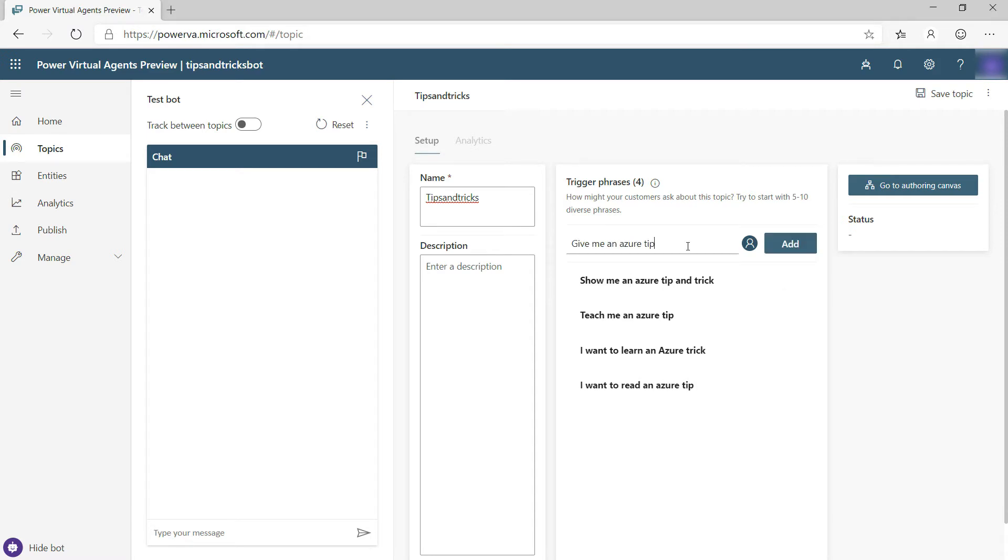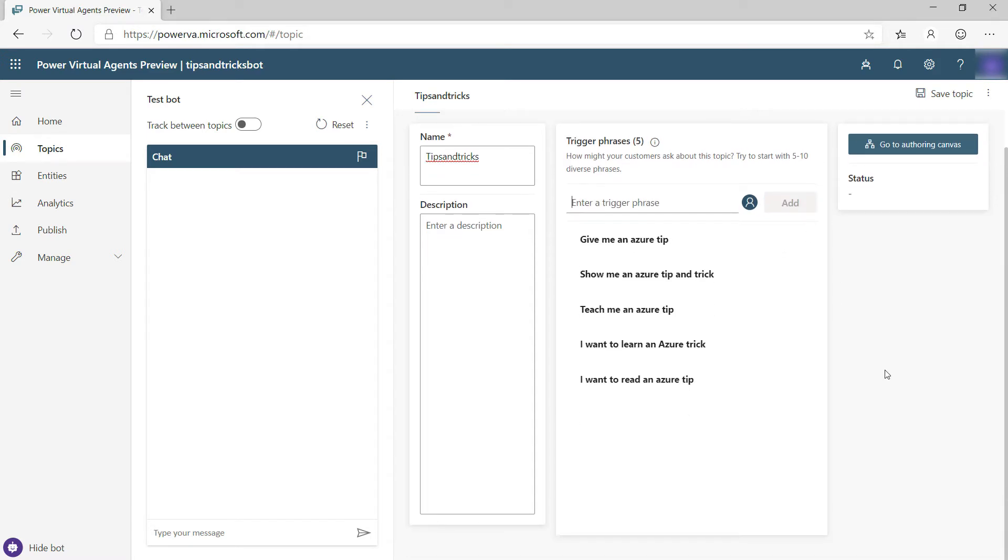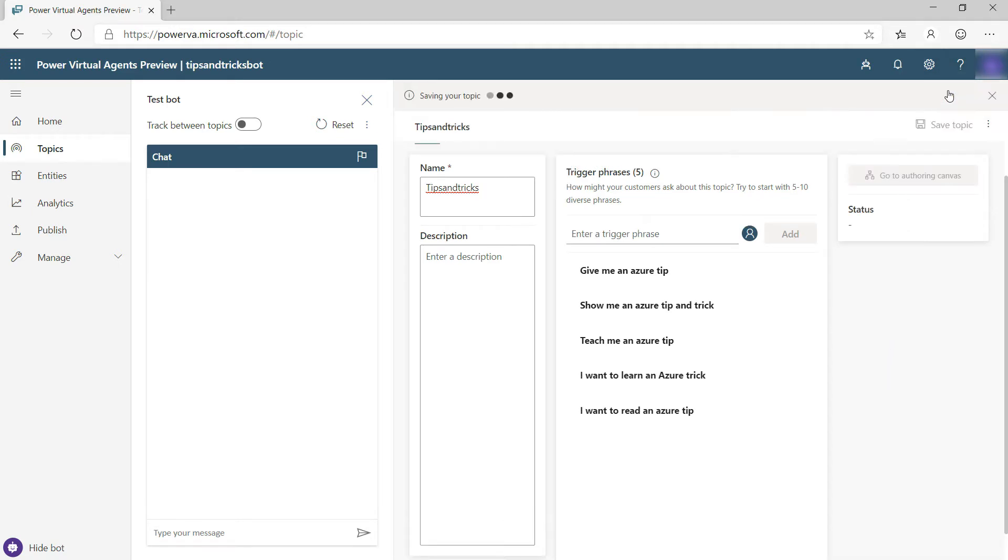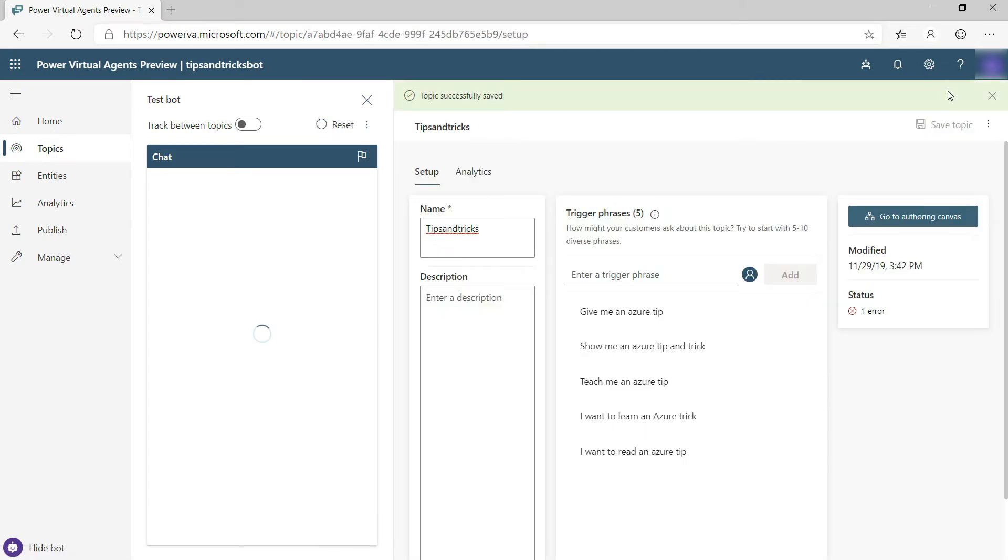These are similar ways to say the same thing. When you feed the bot multiple phrases like this, it will learn to detect this topic when users bring it up. That's what we want. Let's save this topic.